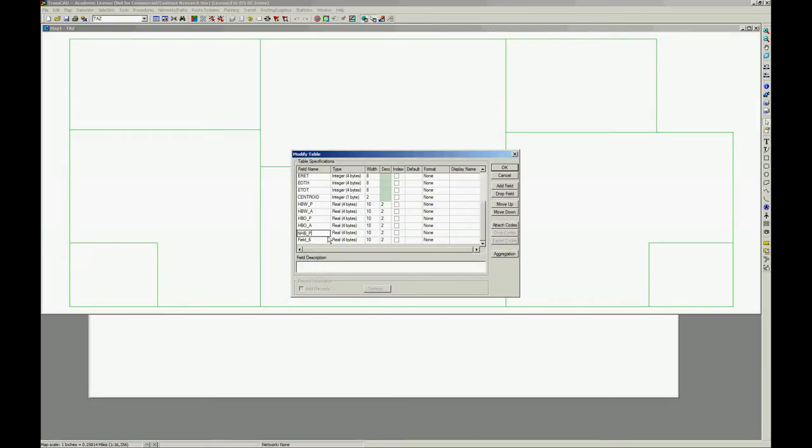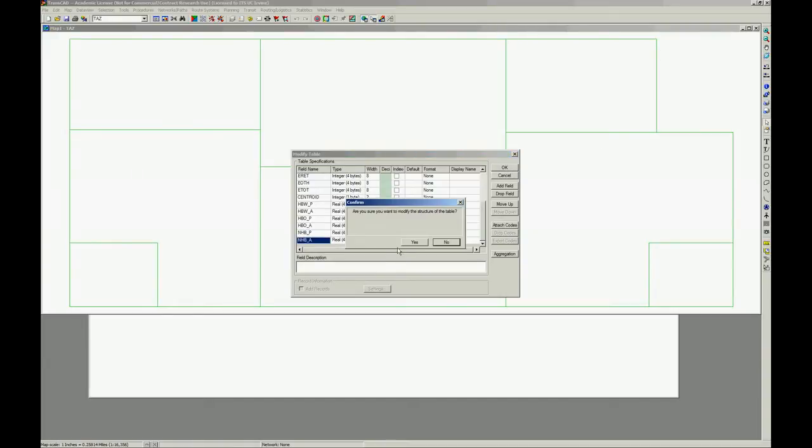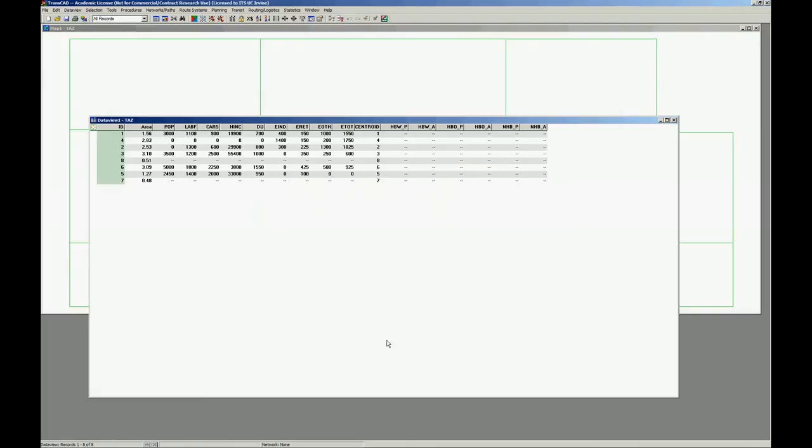Every time you choose a field, it guesses what is the other field. So, it is pretty useful. So, this is it.